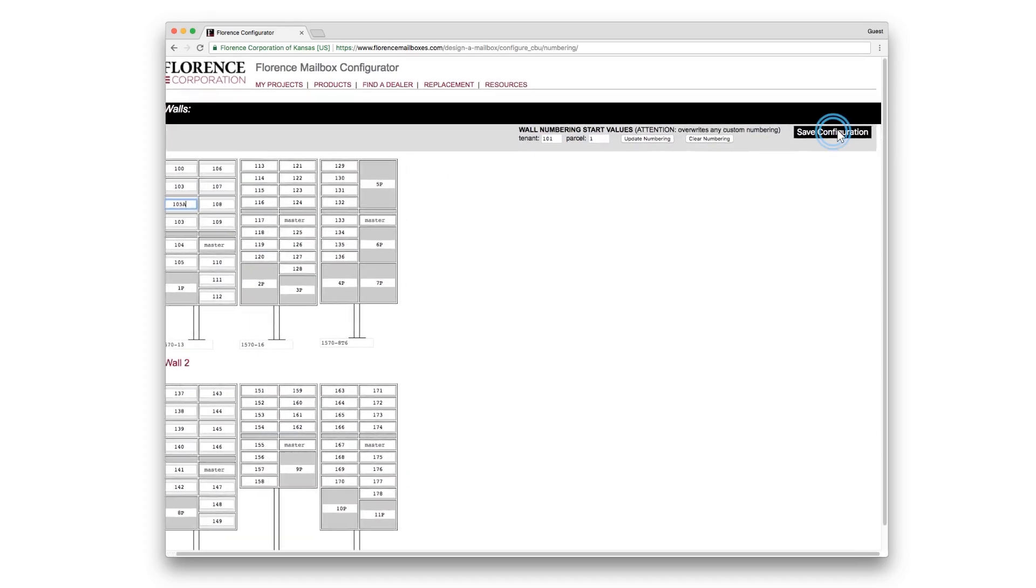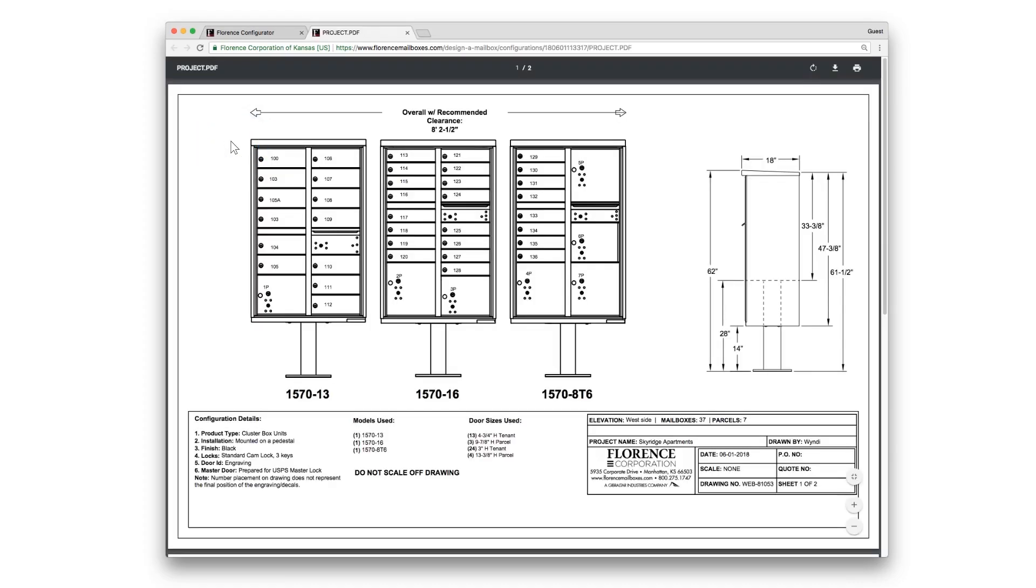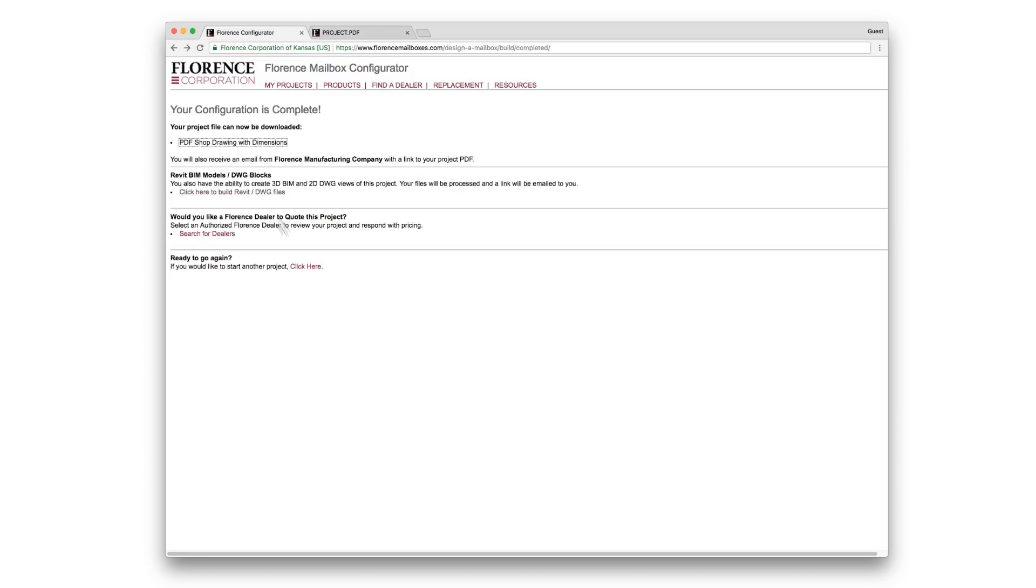Click Save Configuration, and your configuration is complete. You can view a PDF of the drawing and download or print that, or you can start over with a new project.